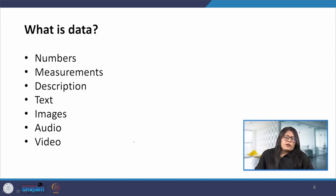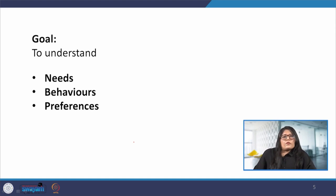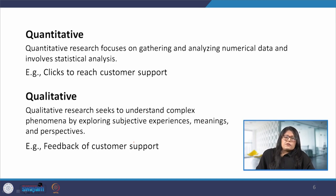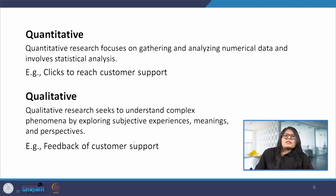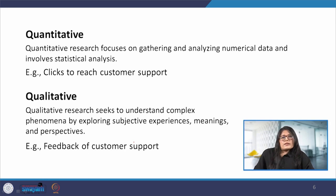Data can also be quantitative and qualitative. We will see these two types in detail in the further slides. The broad goal of data collection is to understand the user needs, behaviors and preferences. For example, how many clicks are required to reach the customer care by the user on a website — that would be an example of quantitative data. And what is the feedback of the user regarding the customer care support — that would be qualitative data. It is important to know what techniques can be used and how useful and reliable the data we are collecting is.